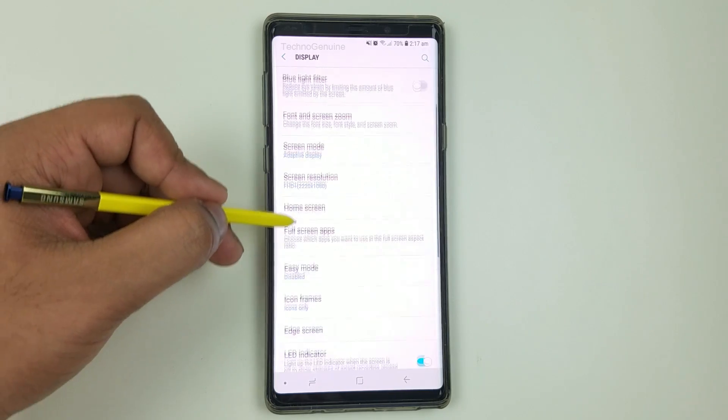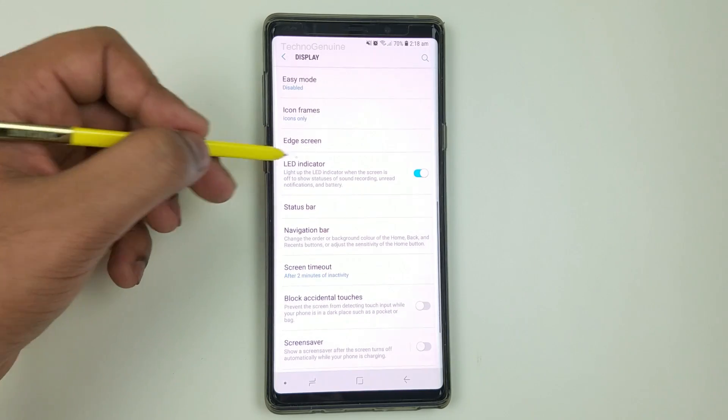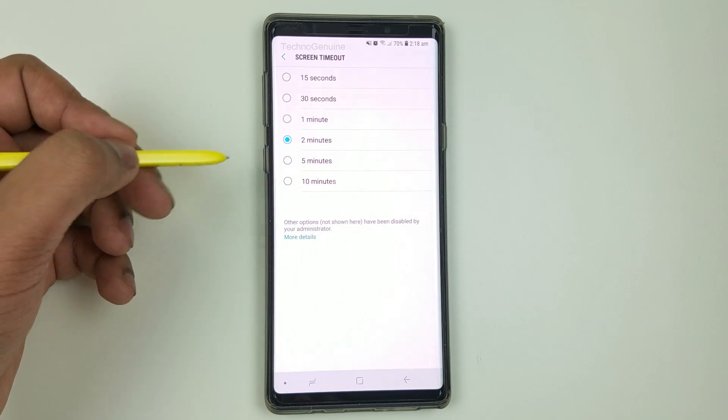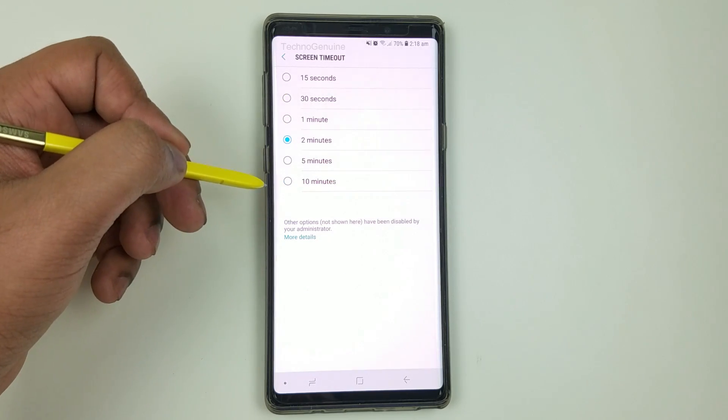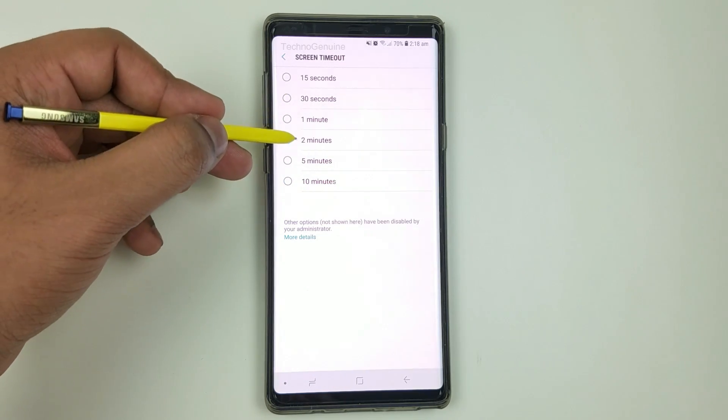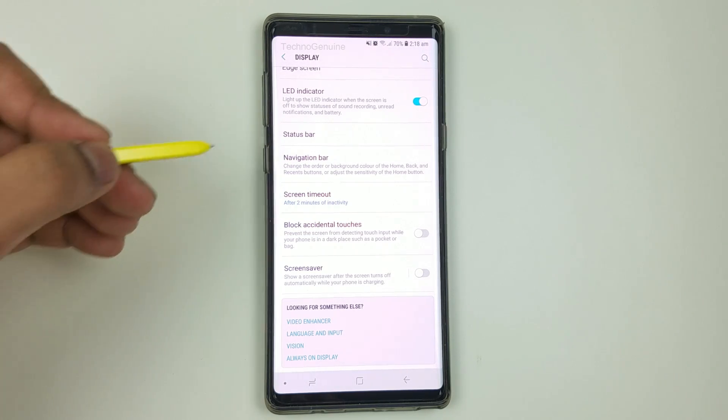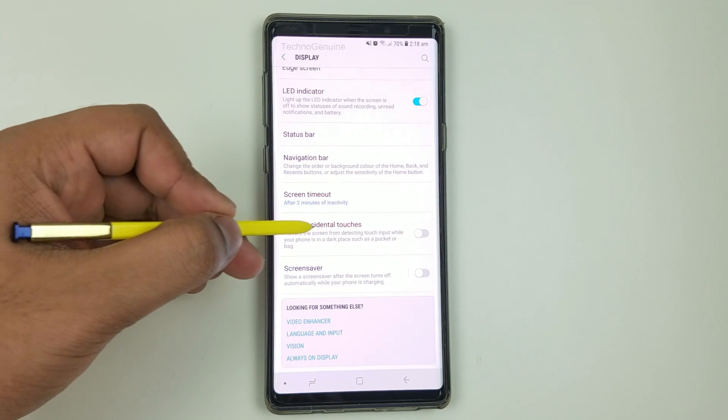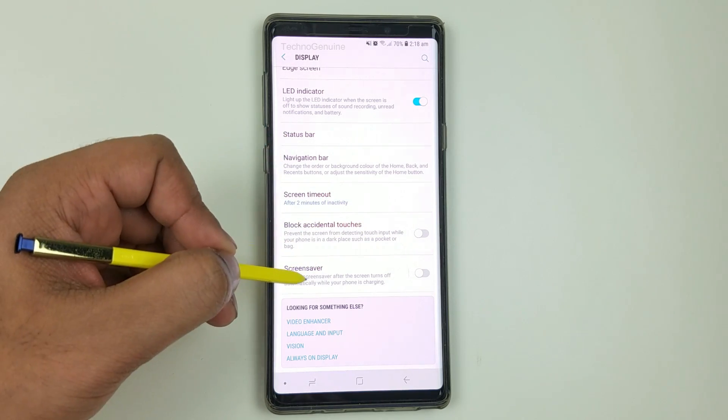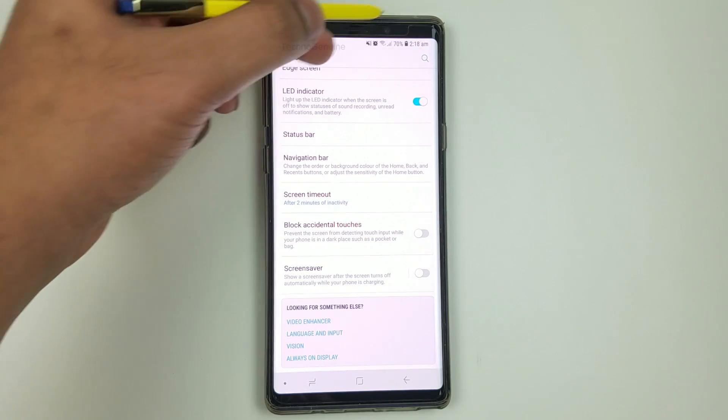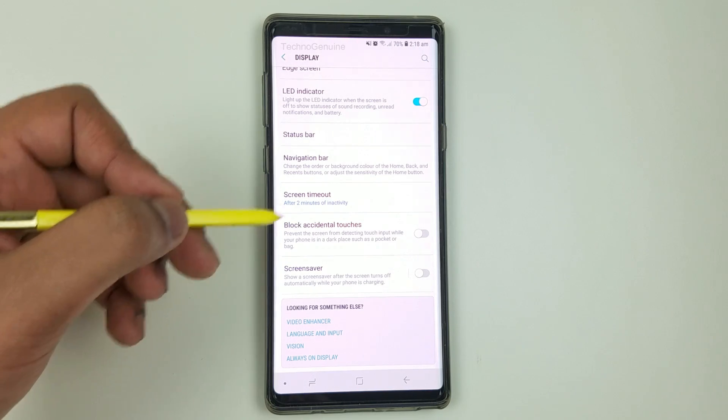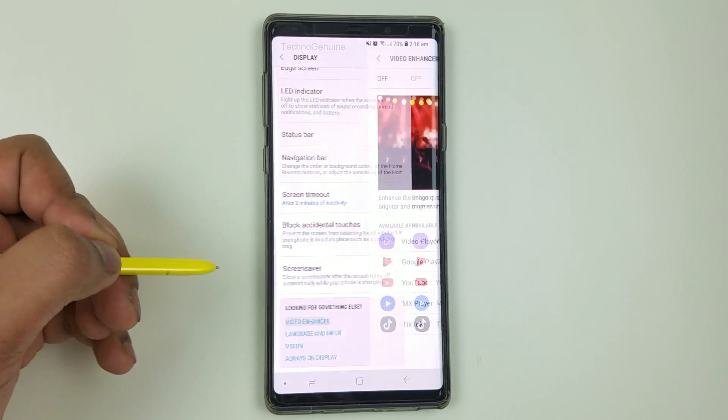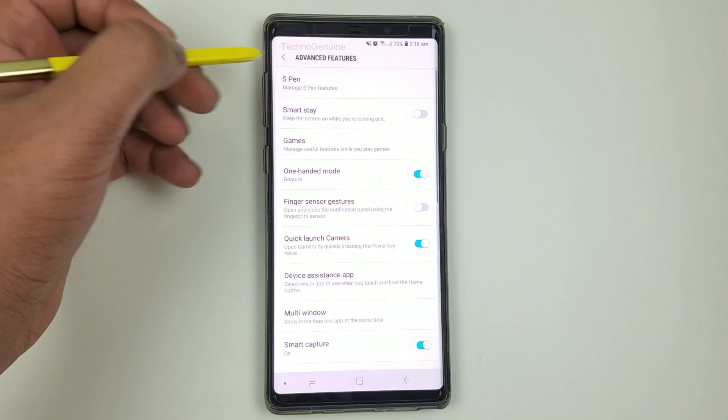If you put 1440p you will get four to five hours screen on time. Moving on, we have screen timeout. This will not affect the battery much, however I recommend you put on two minutes or less if possible. Now moving on, we have block accidental touches, so make sure you toggle that off as well because this will detect the sensor all the time which will drain the battery. Now for video enhancer, make sure you toggle that off.